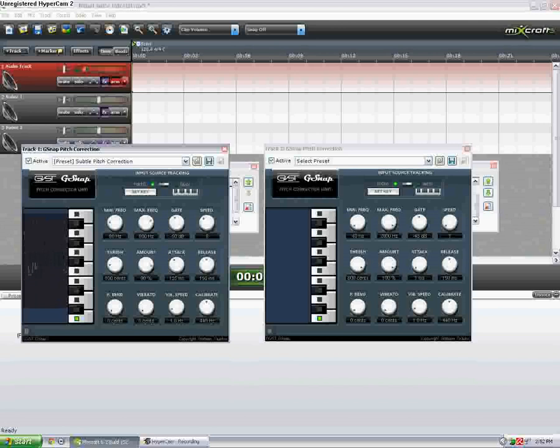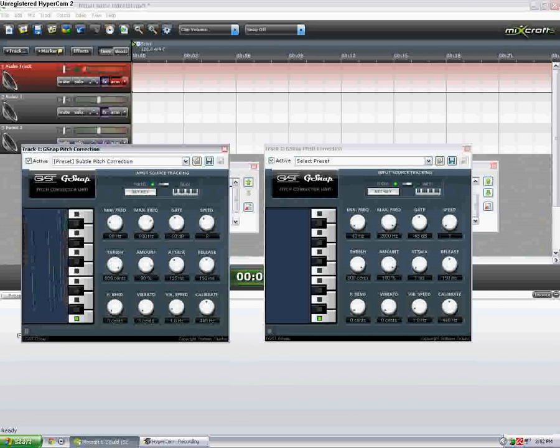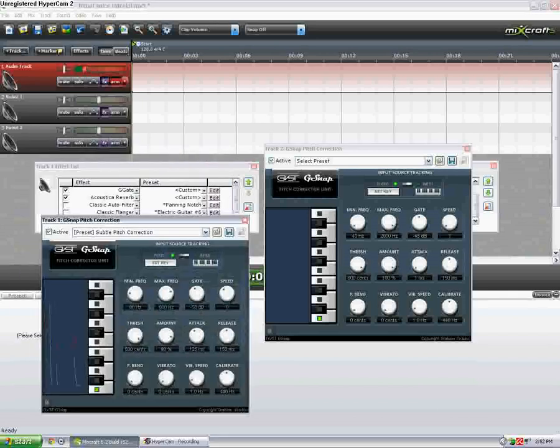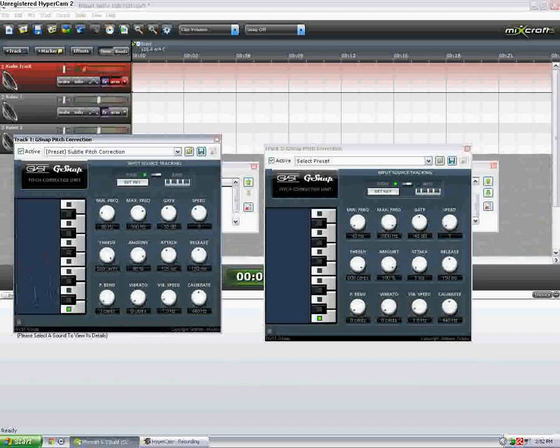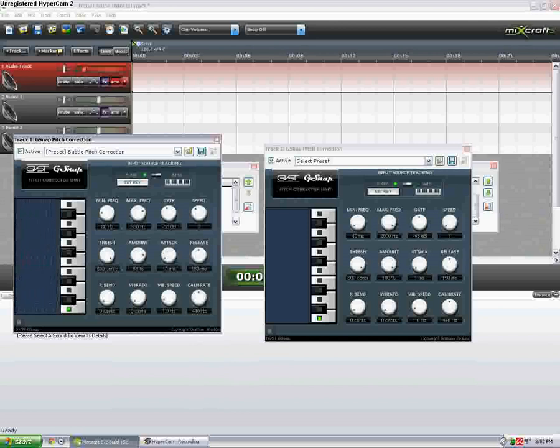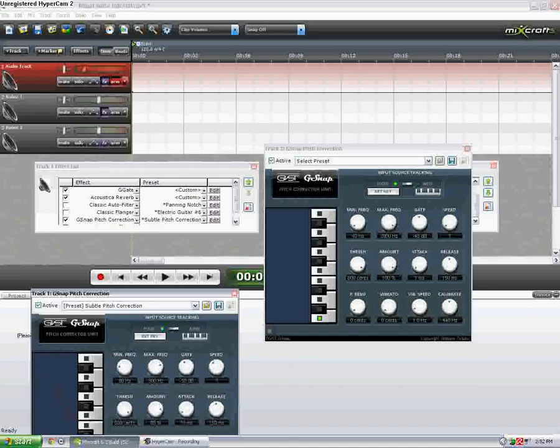And let's see. I'm gonna set threshold up a lot. Yeah, see it right there. Yeah, you can hear it already. Which is kind of cool. I'm gonna lower the attack. Here, let me turn this off real quick.